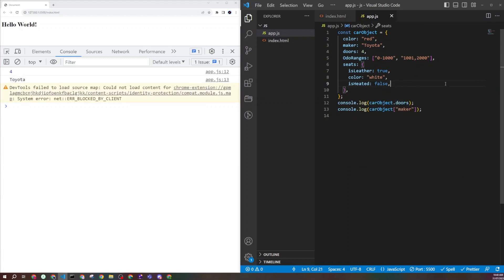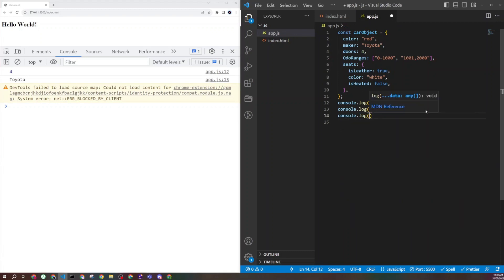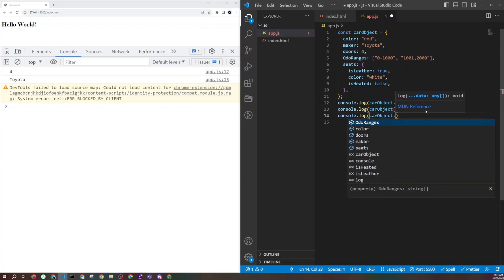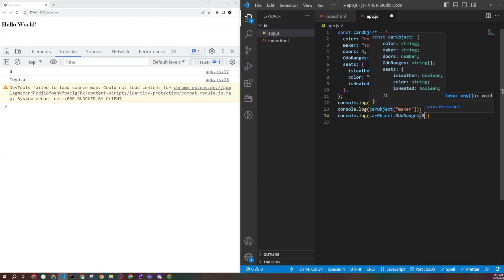To access the odometer range array, I can do carObject.odorRanges and then use bracket notation with index zero to get the first value. Since arrays are zero-indexed, position zero gives the first element and position one gives the second. And you can see I was able to access that value successfully.